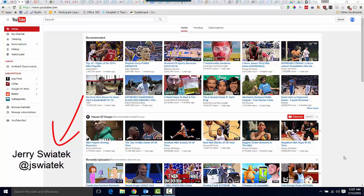My name is Jerry Switek. You can find me on Twitter. I am jswitek, J-S-W-I-A-T-E-K. Now let's get into that three-minute problem solver.